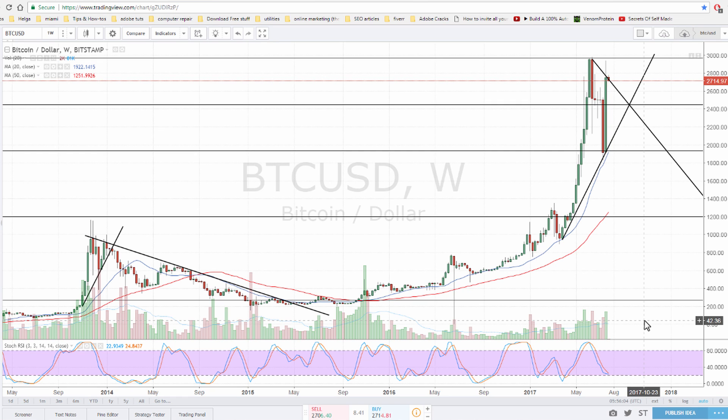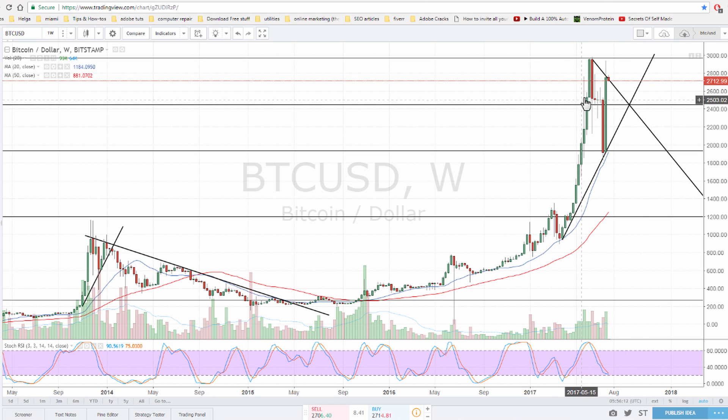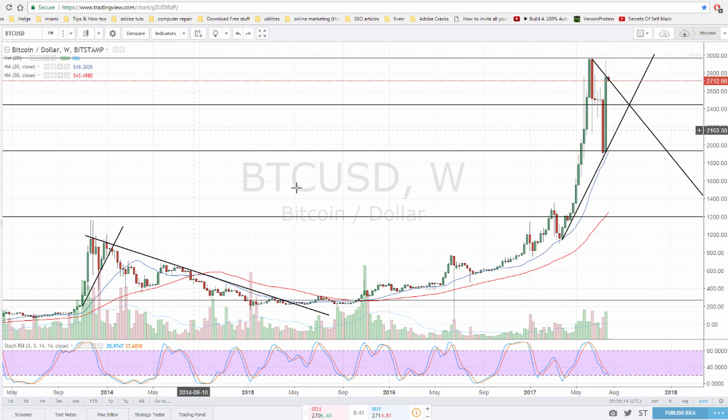Hello guys! What's up? Welcome back to a new video for the Bitcoin technical analysis. What I have here is the chart for Bitcoin versus USD and these are the one-week candles from Bitstamp.